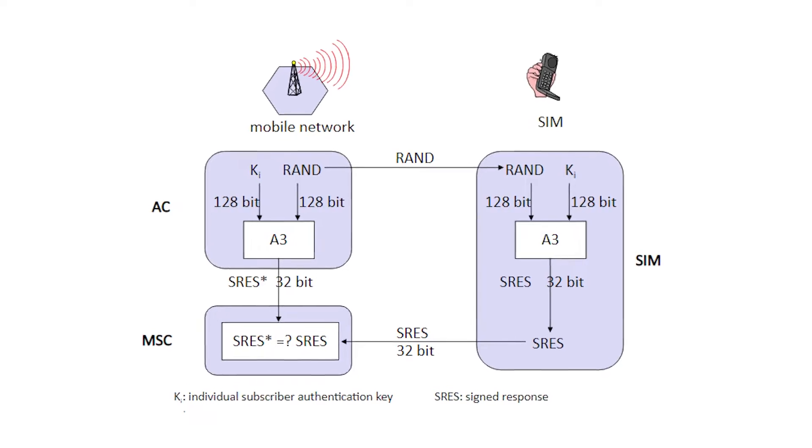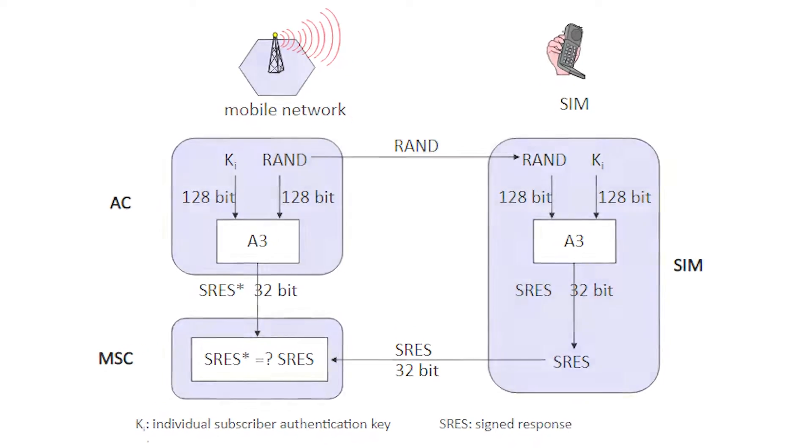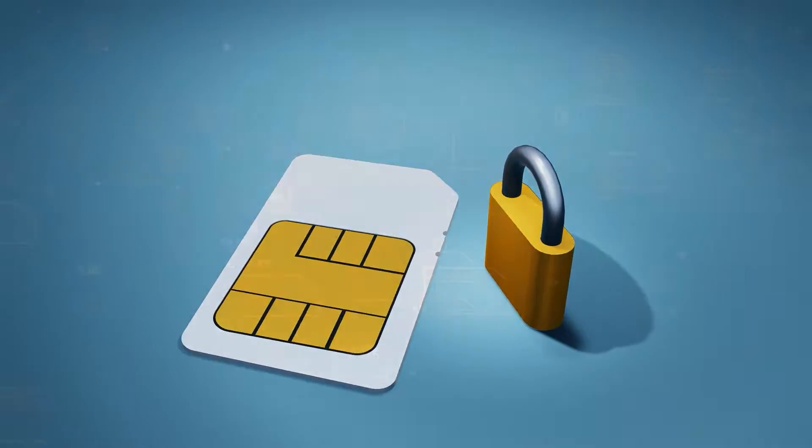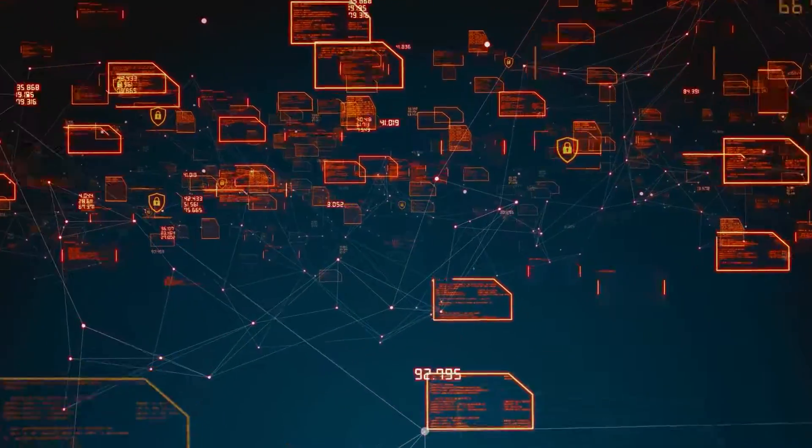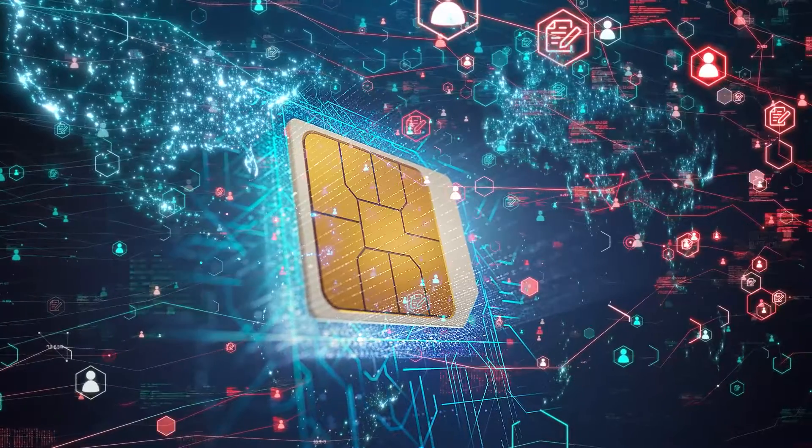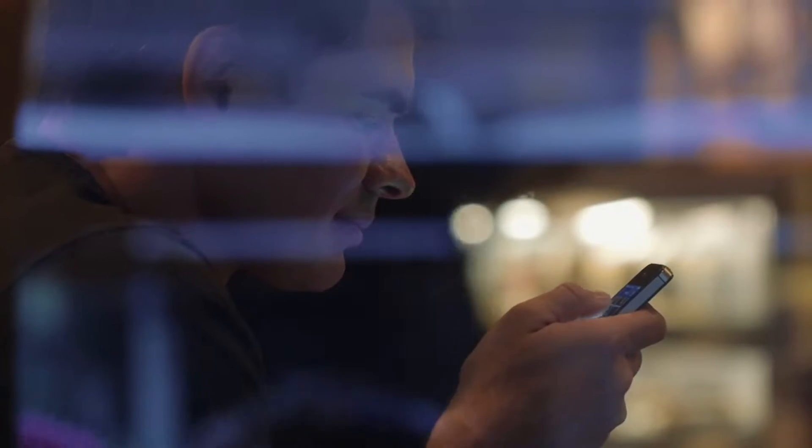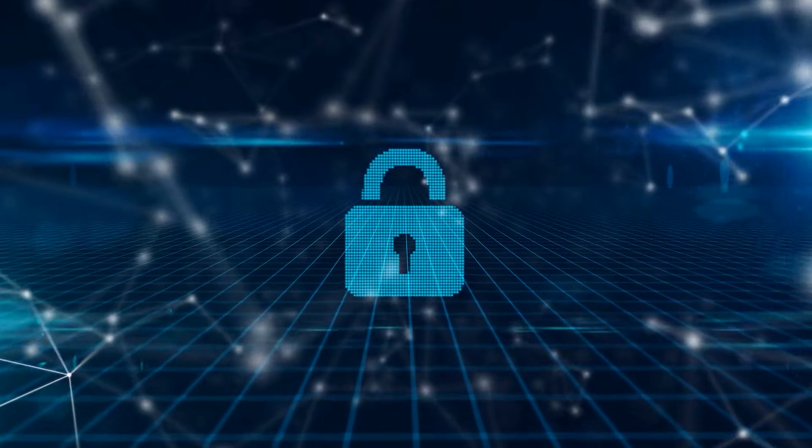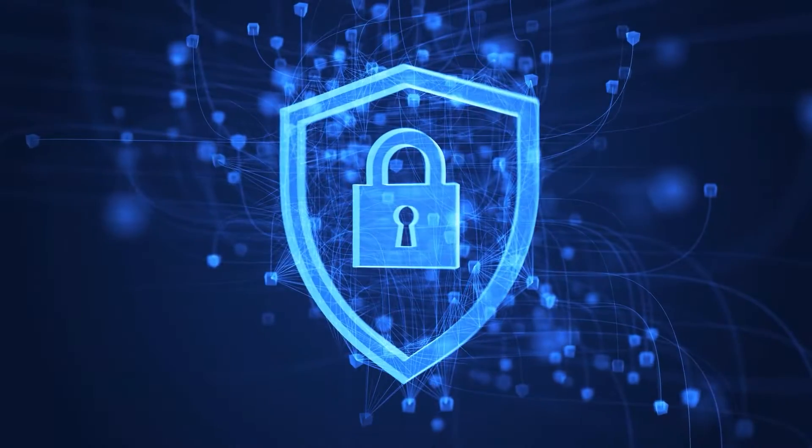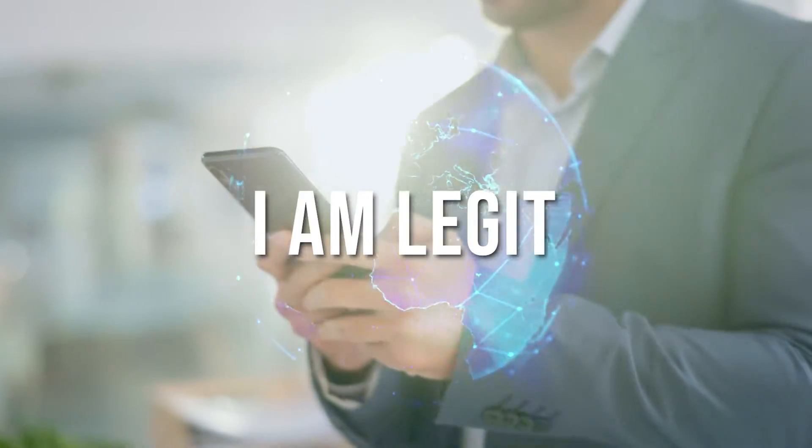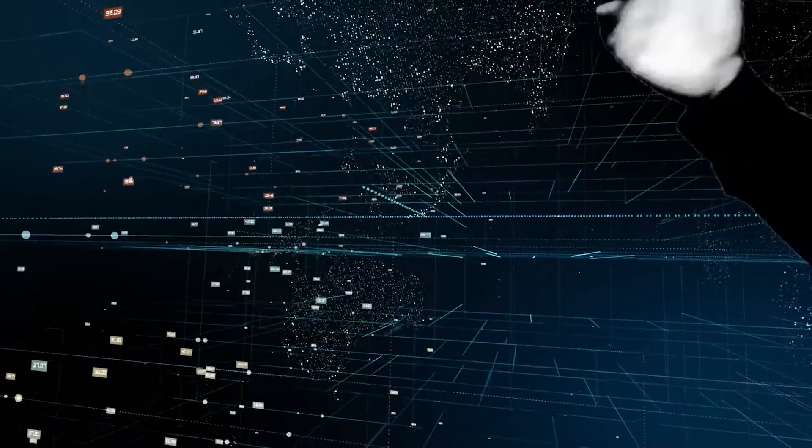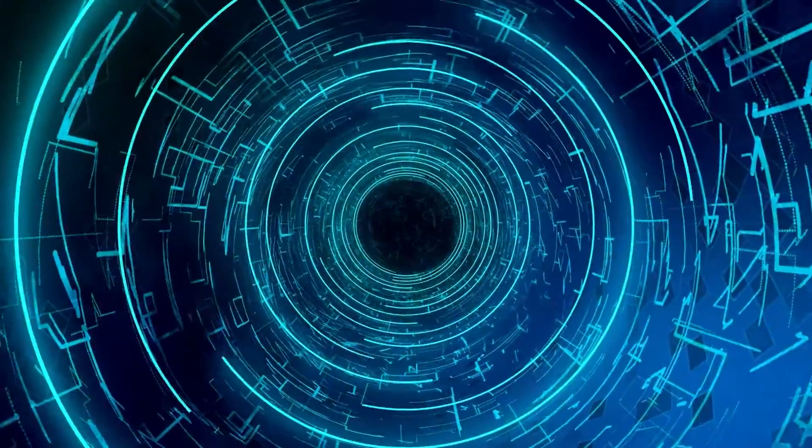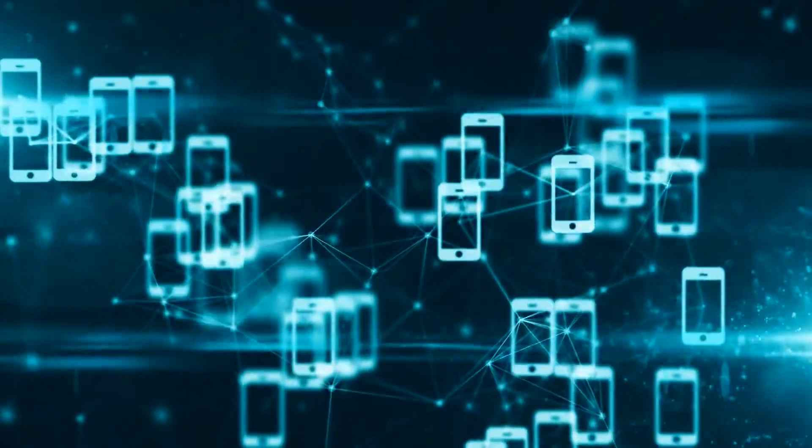Now, it gets interesting. The HLR throws a challenge your way, a random number called RAN. It's like a secret code that only your SIM card and the network know. It's like a secret handshake between your SIM card and the network. Your smartphone, using a special key called KEY, calculates a signed response, SRES. It's like your phone whispering back to the network, I'm legit. Now, let's talk about the final handshake, the moment when the network decides if you are in or out.